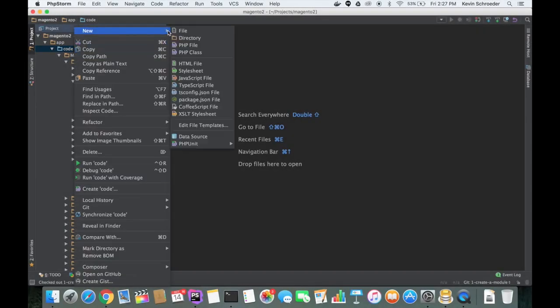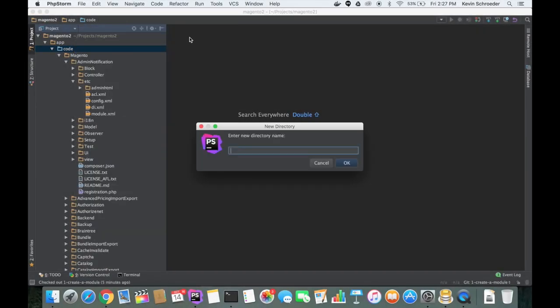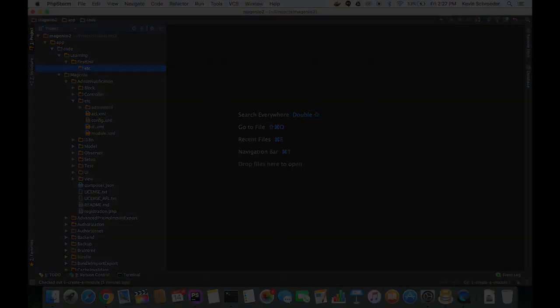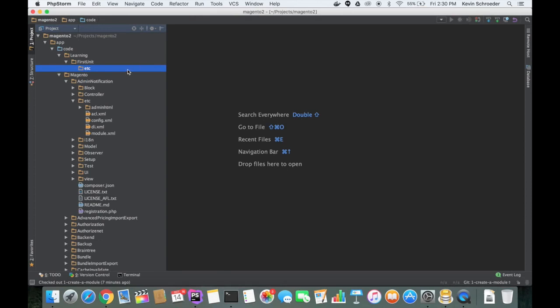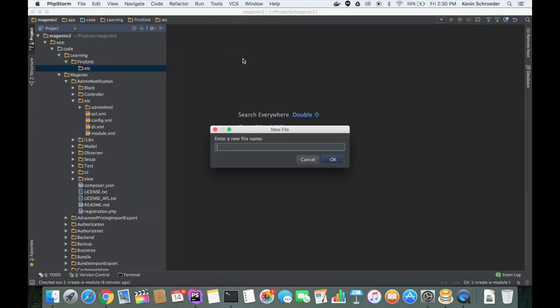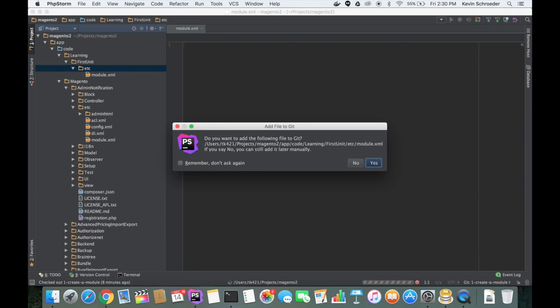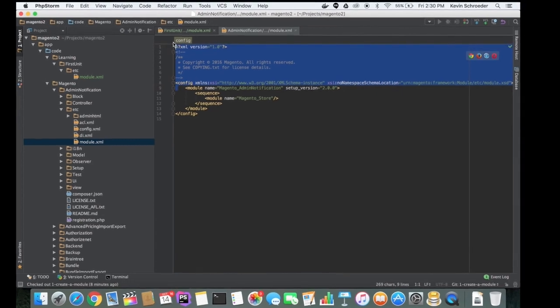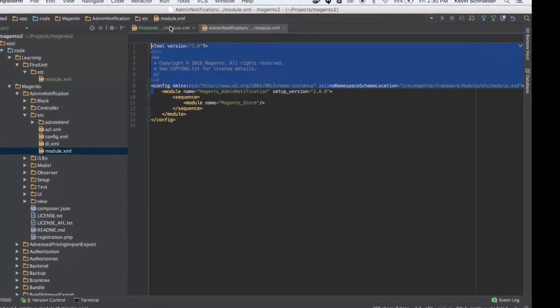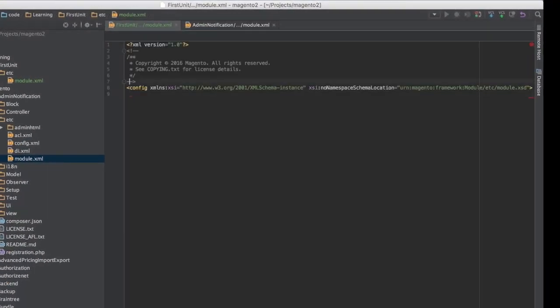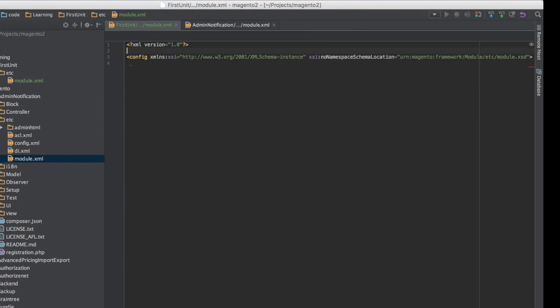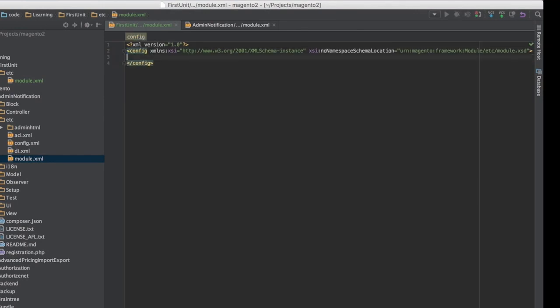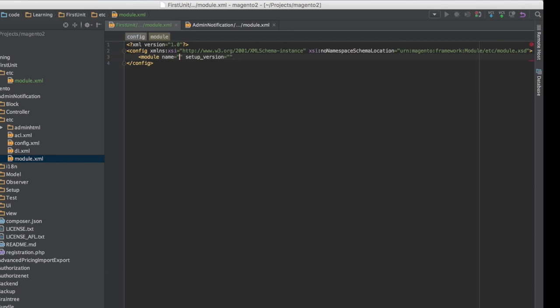Next, you need to create an etc module.xml file. This file is required for the module to exist. This file contains the following information: module name, module version, and dependencies. Module name is defined by the folders we just created because Magento 2 class names must follow the folder structure. As we created the folders Learning FirstUnit, our module name will be Learning FirstUnit, and all classes that belong to this module will begin with Learning FirstUnit.